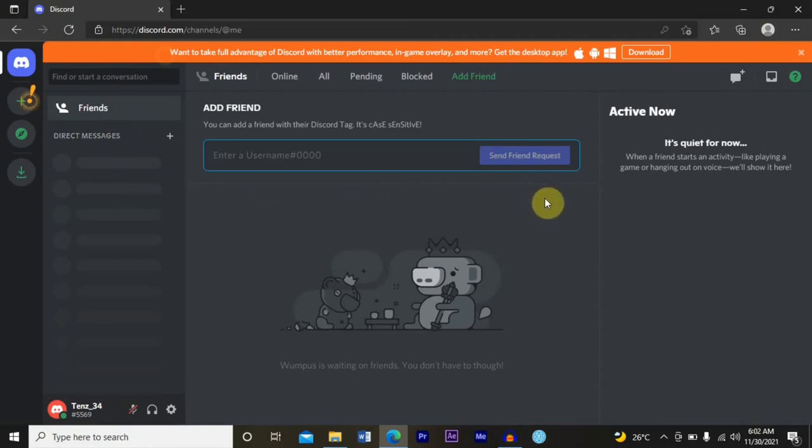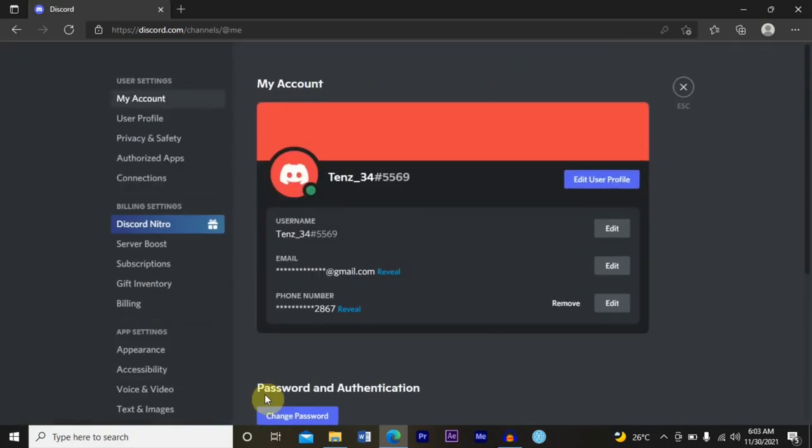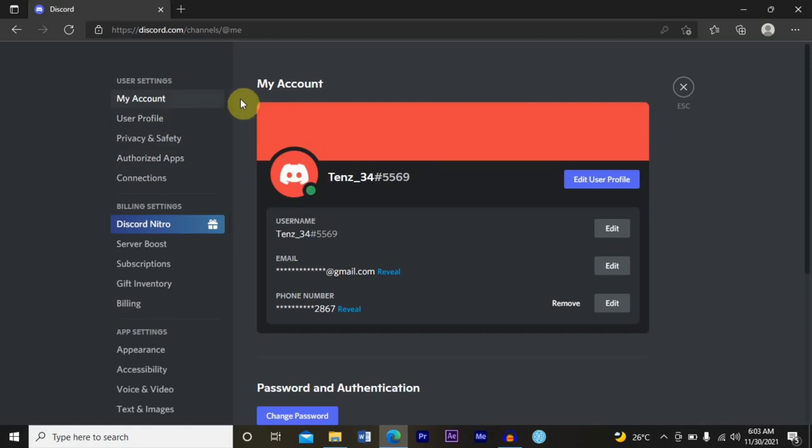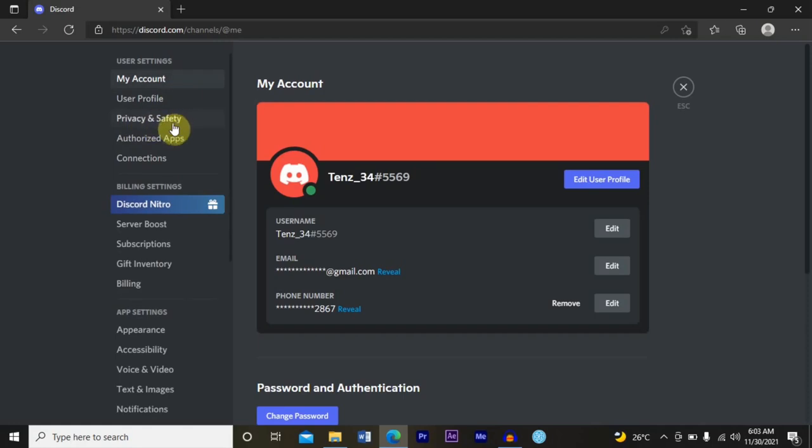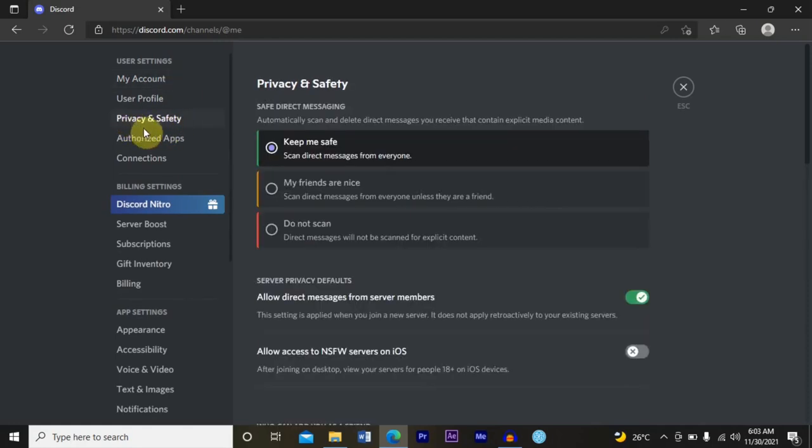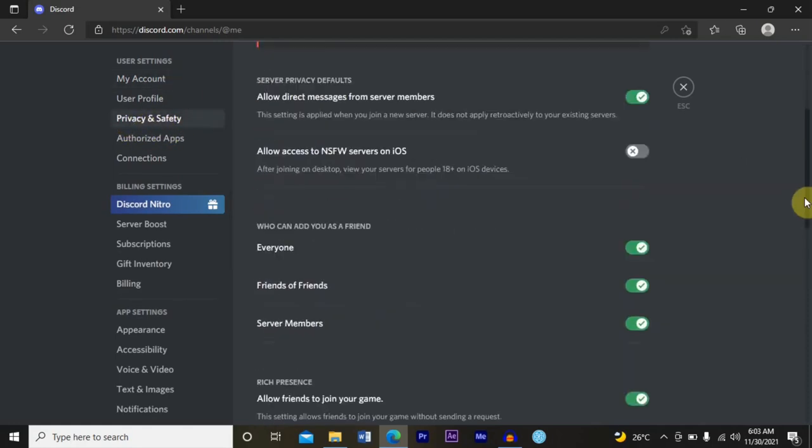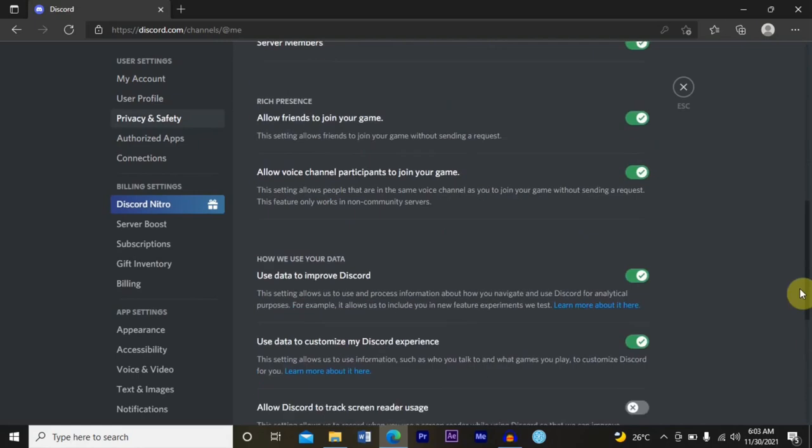To limit members in your Discord voice channel, what you need to first of all do is go to settings. Once you're here, what you want to do next is look for Privacy and Safety and click on that.